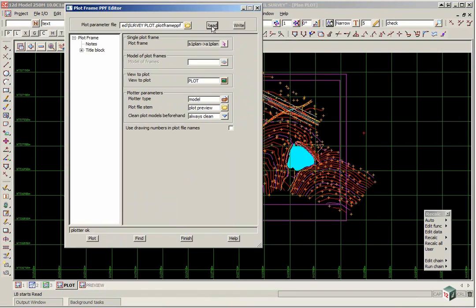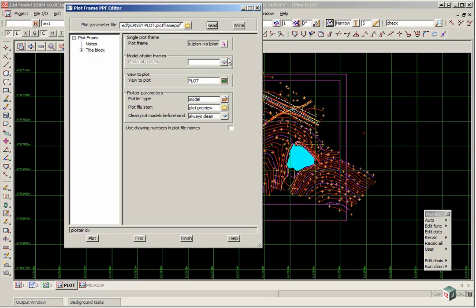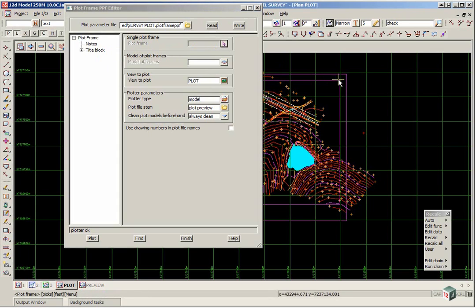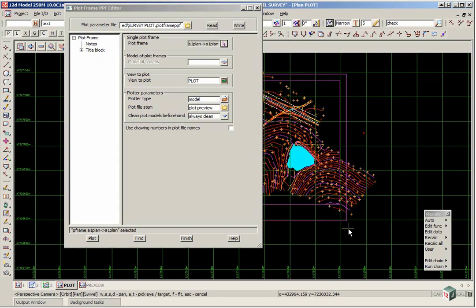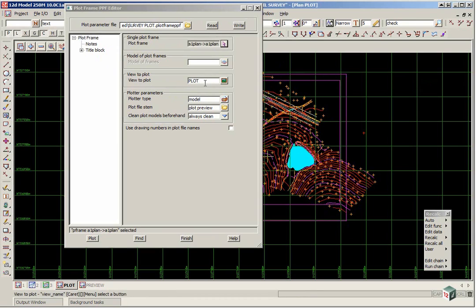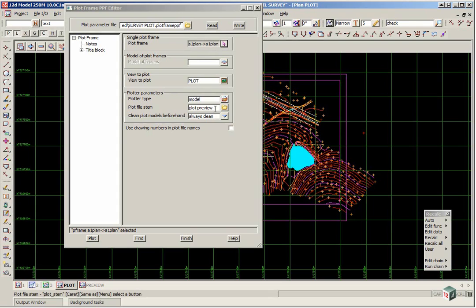So this has set up parameters such as where the plot is going to be sent, what title file to use and so on. So in the plot frame area we pick the plot frame of the title file. The view we are plotting is plot. We are plotting to a model called plot preview.